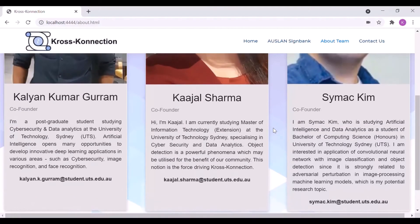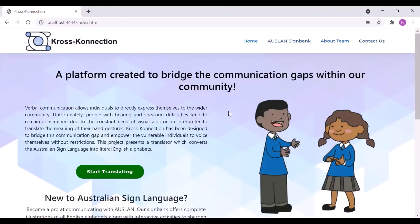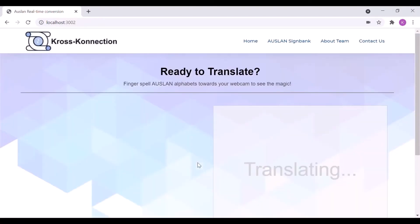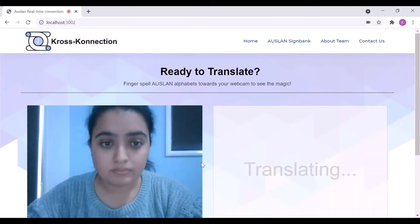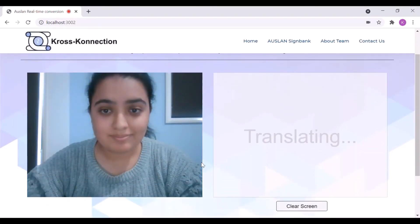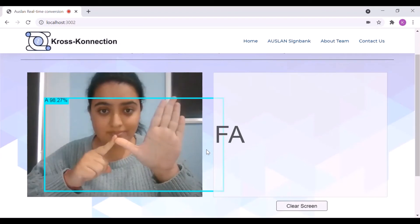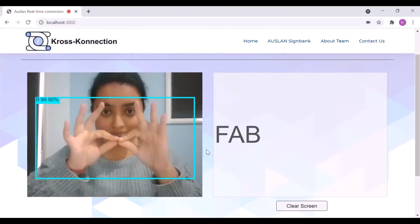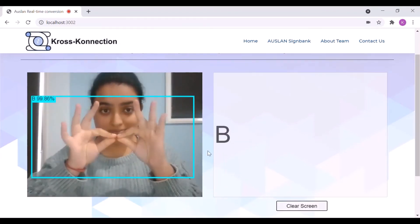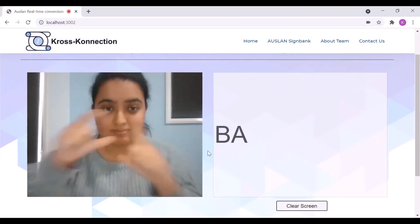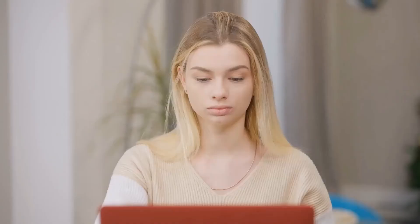Finally, Cross Connection's unique selling proposition will allow users to point fingerspelling gestures towards their webcam for real-time Australian Sign Language detection and translation. Alphabets will remain visible on screen until a user clicks on the clear screen button.